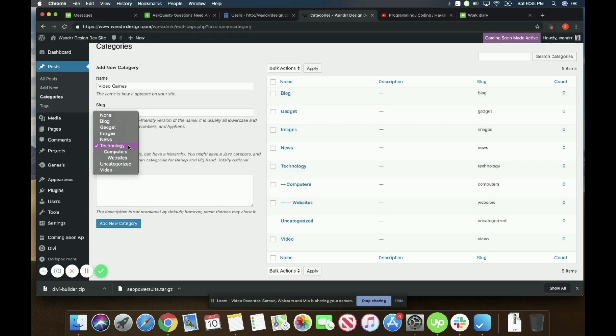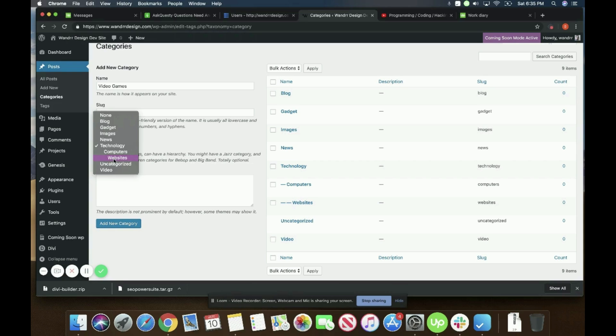And if you click into this, you can kind of see the hierarchy right here. You can see that technology is here, and then I have a child of technology called computers, and then I have a second one. Computers is now the parent of websites. So technology is the parent of computers, and computers is the parent of websites.